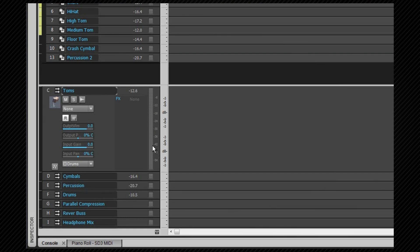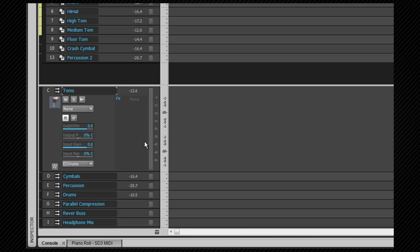So what is a bus? A bus within Sonar is similar to an audio track in that it processes audio in a similar way. They can be muted, soloed, have effects on them, but there are important differences.